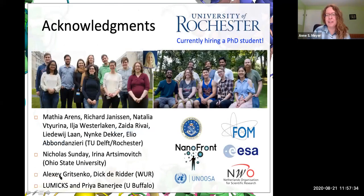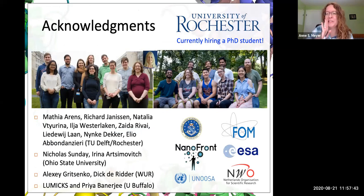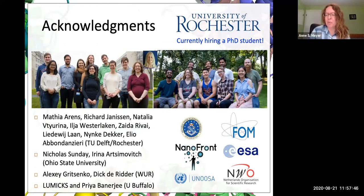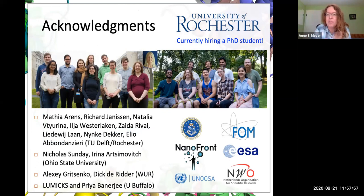I'd like to thank everyone involved with this work. We're currently hiring a PhD student because one of the hosts of this seminar series and I were recently awarded an NSF grant to continue work on this DPS project. Mo is also hiring a postdoc. We'd love to talk to anyone interested in working more on this project. Thanks very much.